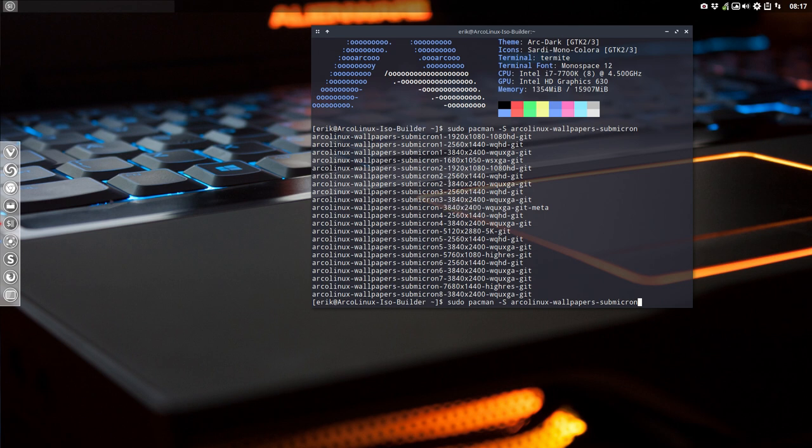There is one, two, three, four, five, six, seven packages. So seven times seventy more or less of wallpapers.